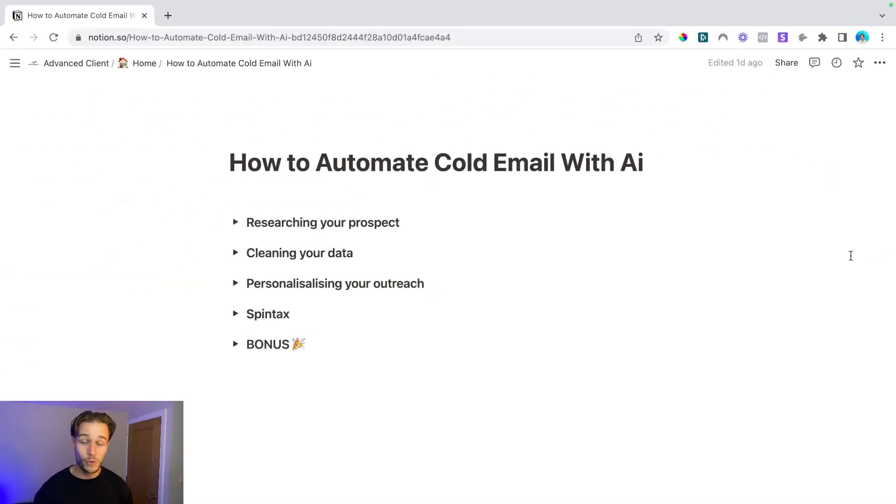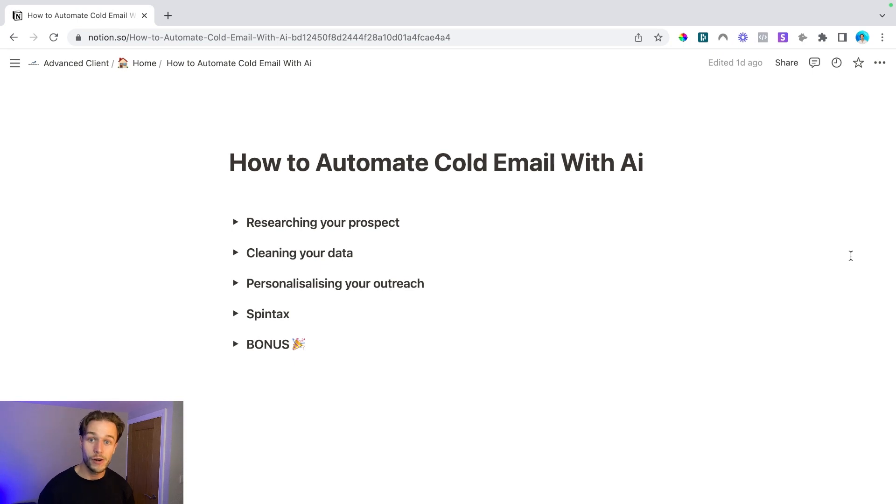All right guys, let's dive in. All right guys, so we've now dived into the doc and as mentioned, I'm going to show you how I'm currently automating cold email with AI.